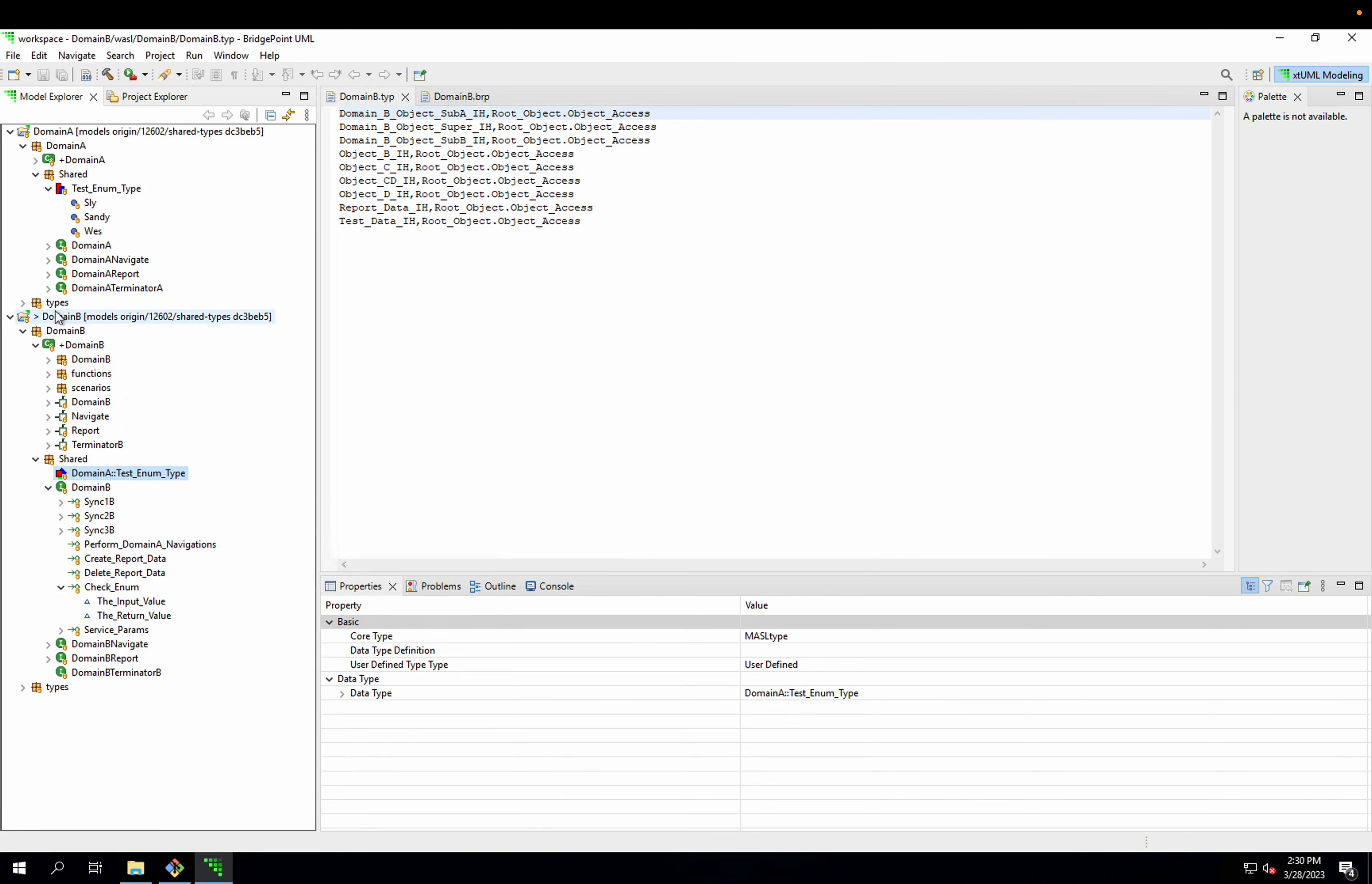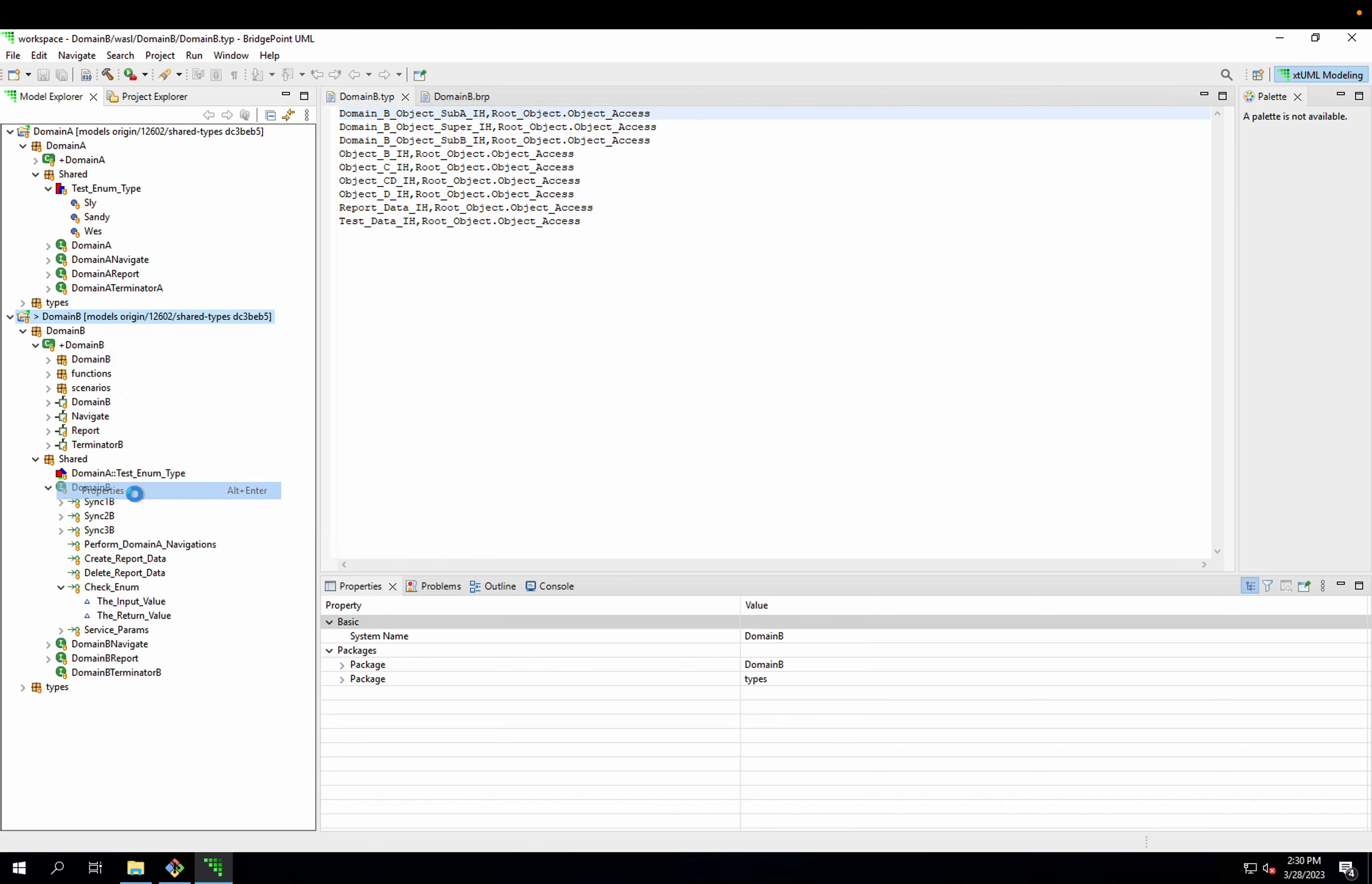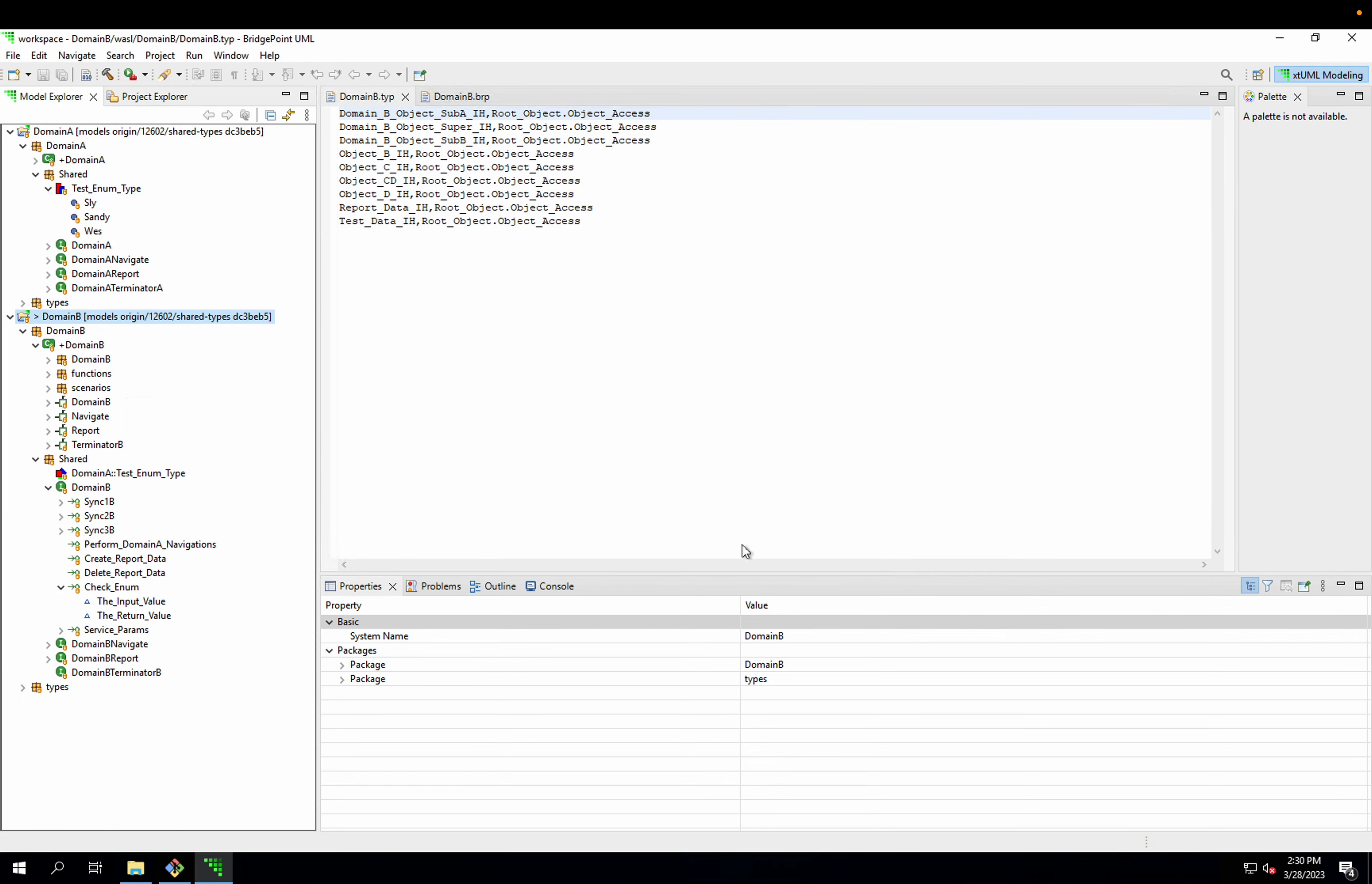So I need to go to my project properties here in my domain B. And in the xtml project preferences, the inner project references section, I tick this box to allow inner project model references. I can apply and close that.